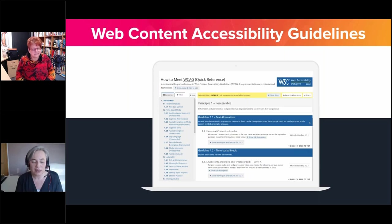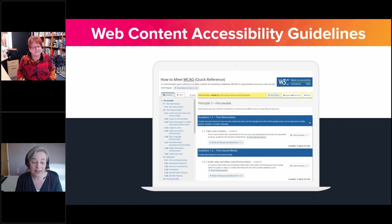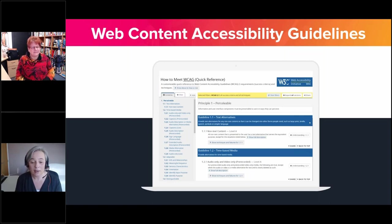Although the WCAG guidelines are important and will underpin our exploration of accessibility, they're not going to be our main focus today. I'm not going to start by explaining the four WCAG principles — Perceivable, Operable, Understandable, and Robust — because I actually believe it's often the technical language and complexity of WCAG that's partly to blame for why so many people are wary of engaging with accessibility.